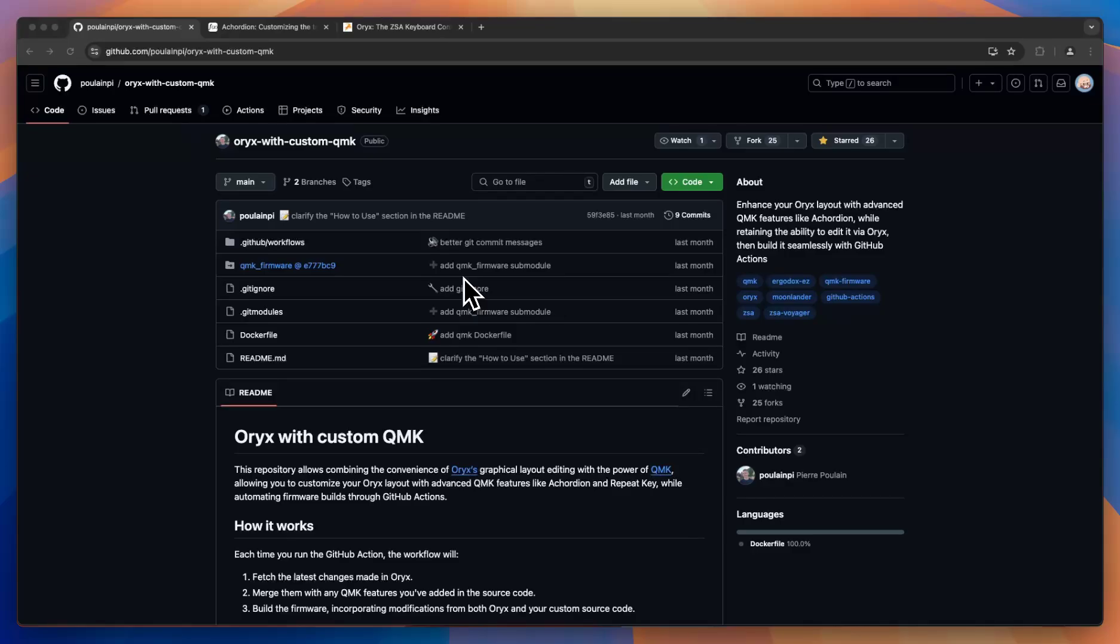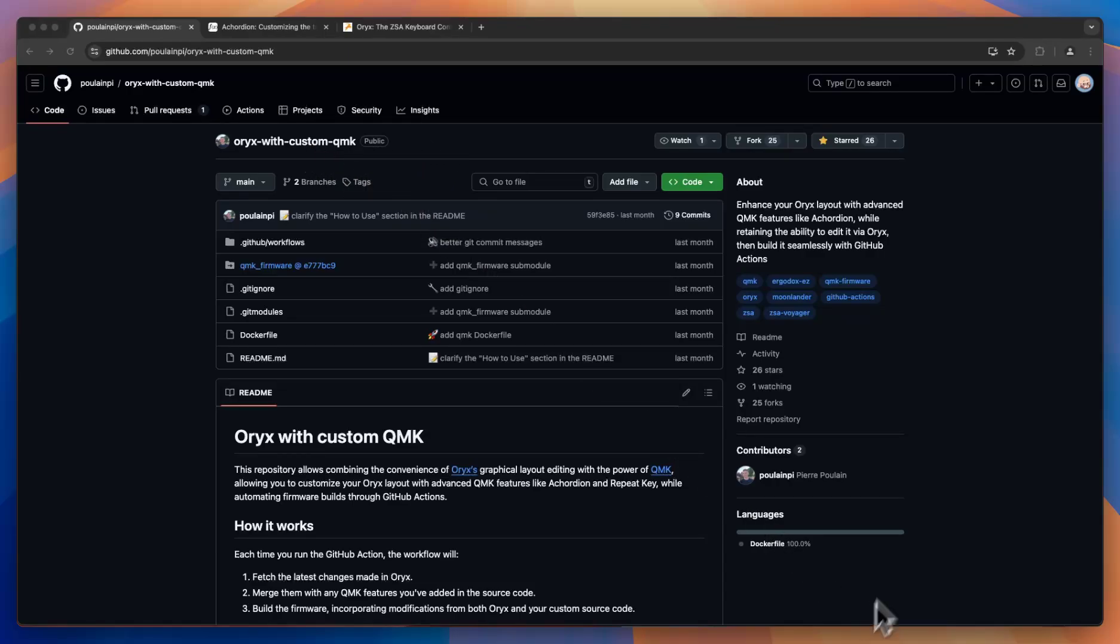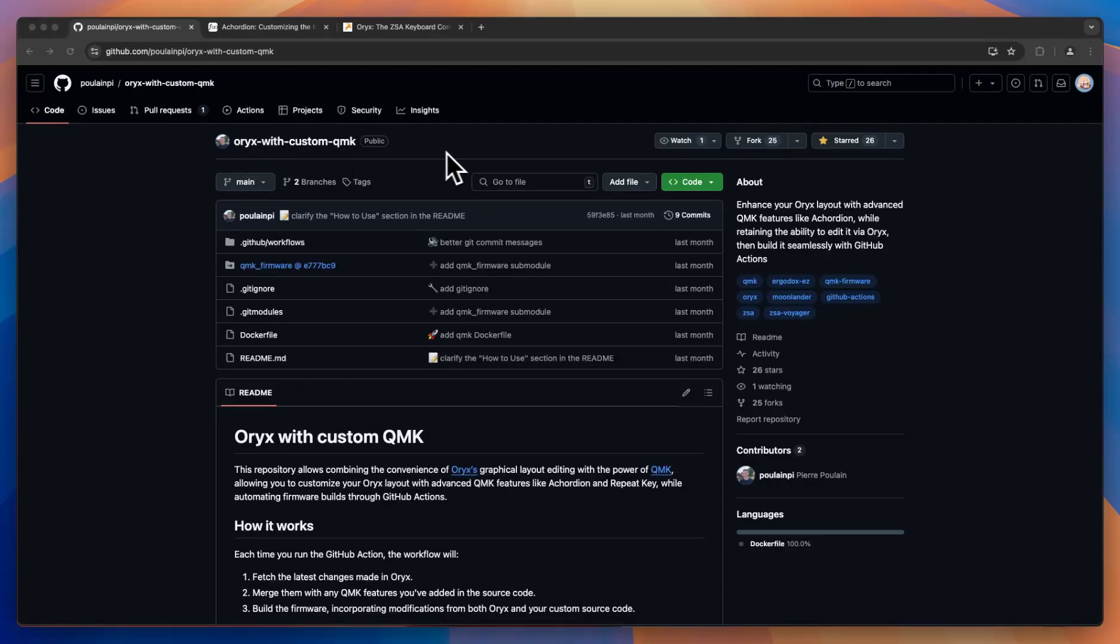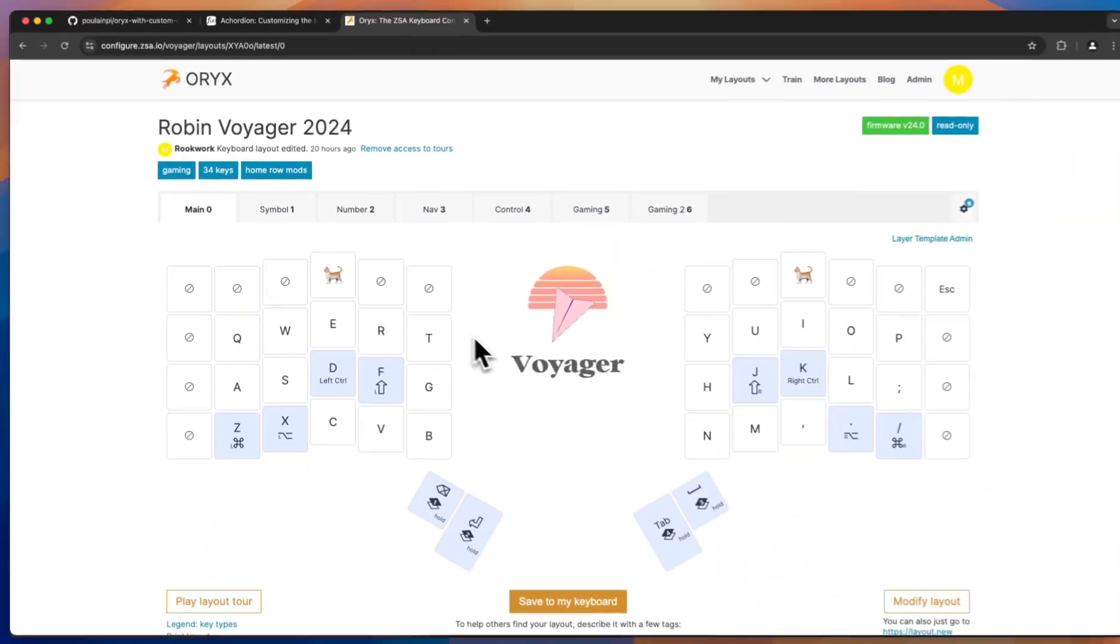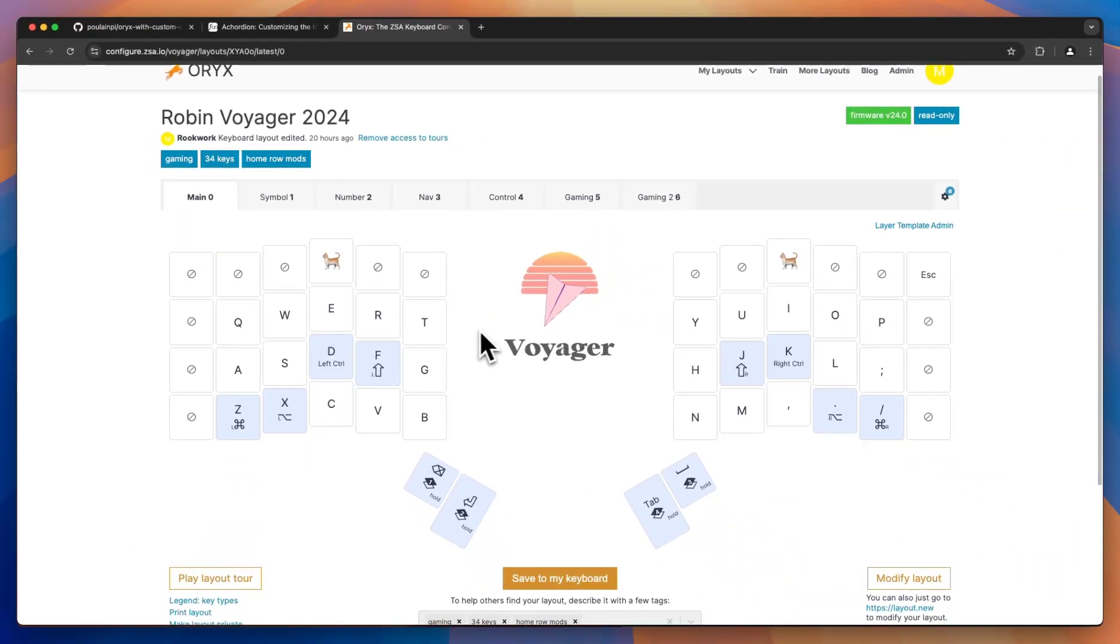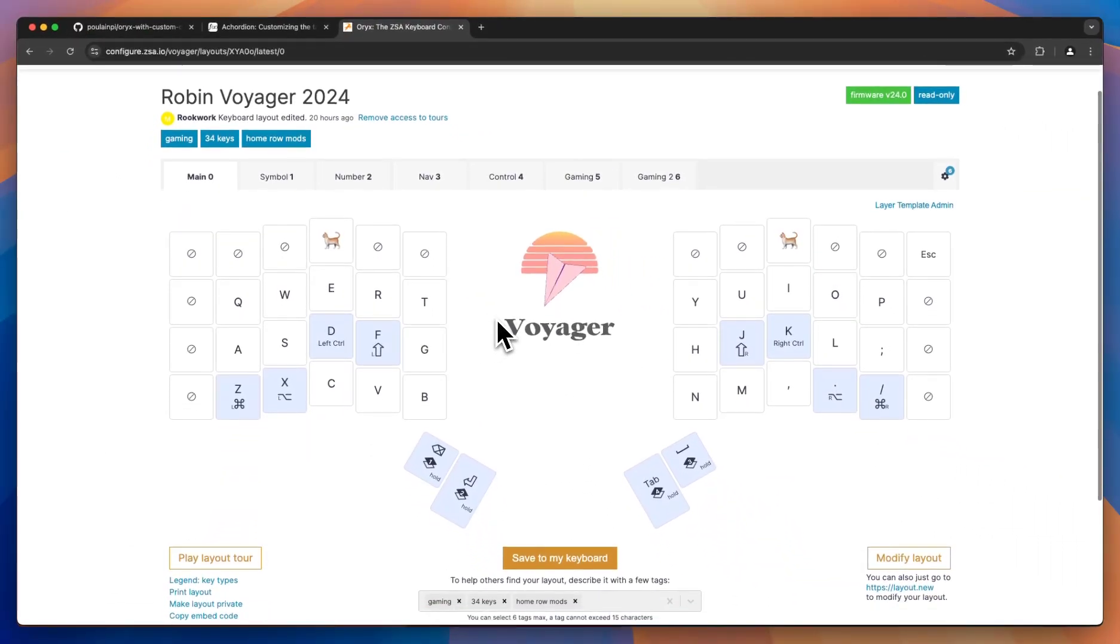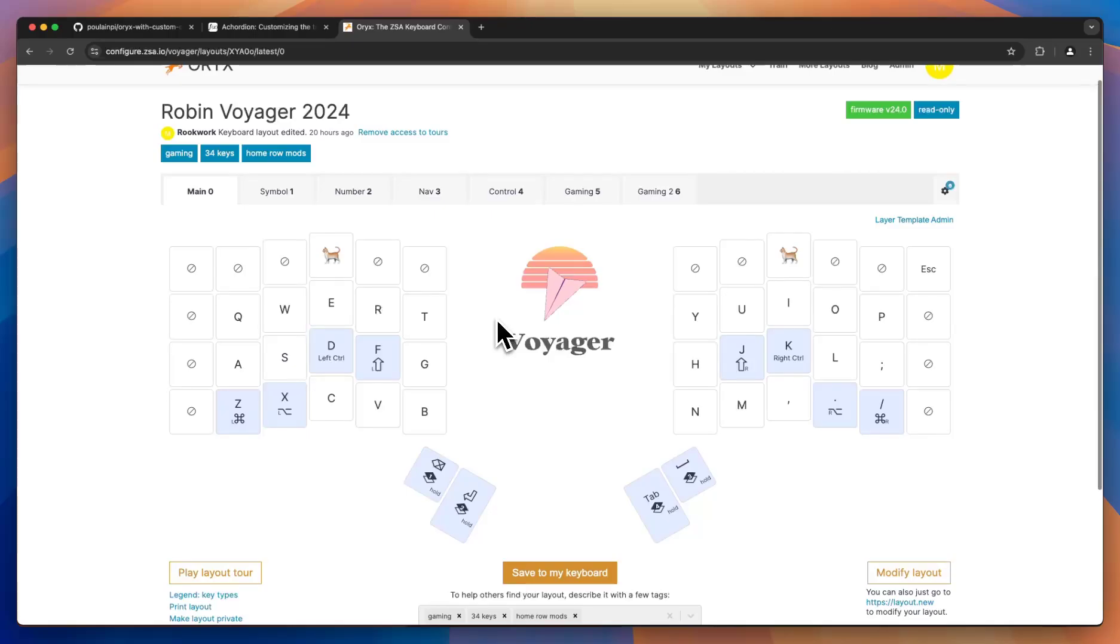Hi, this is Robin with ZSA. I wanted to take a few minutes to highlight this very cool community feature made by Pierre Poulain. It's called Oryx with Custom QMK, and it starts with this GitHub repo. As you may know, our Oryx configurator works off of QMK. QMK is an open source keyboard firmware.